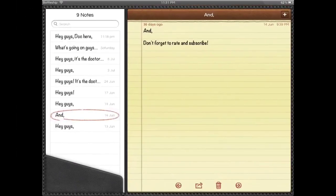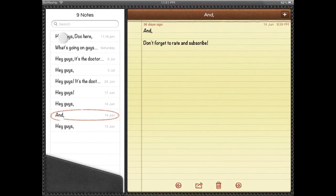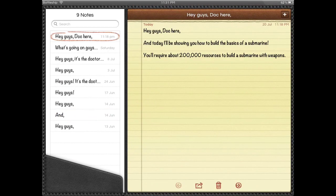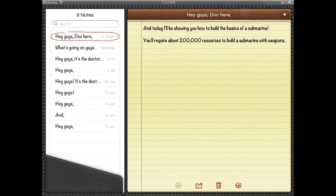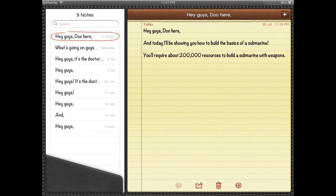Hey guys, it's the doctor here again. Today I'll be showing you how to build the basics of a submarine. You will require about 200,000 resources to build a submarine with weapons. However, you can build the submarine without weapons, but it will be utterly useless in battle. You'll still have the fun of building a submarine, and I'll show you how.